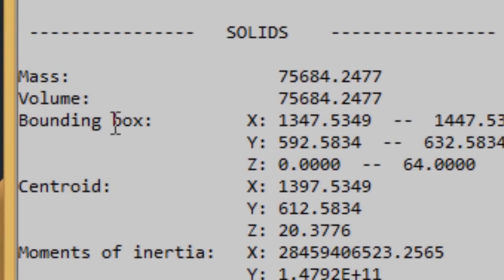the mass and volume values are the same. That is because the density of the default material in AutoCAD is assumed as 1.